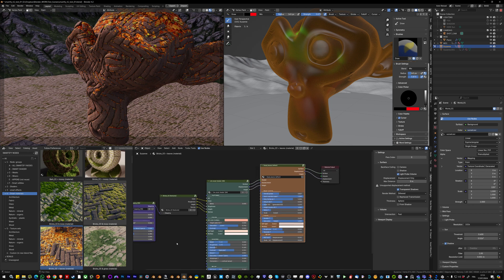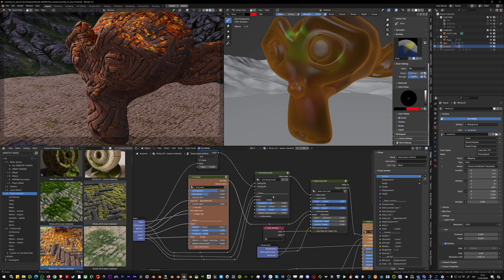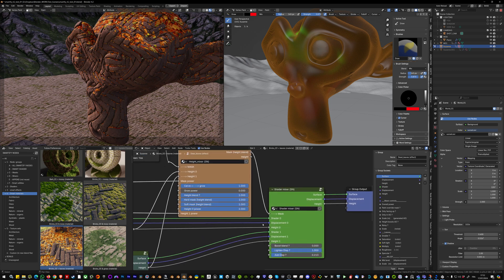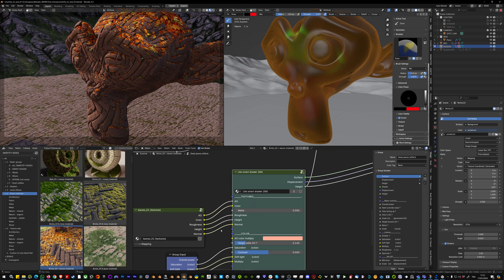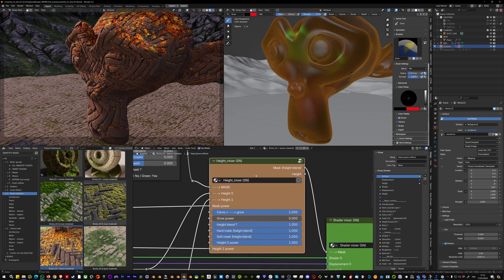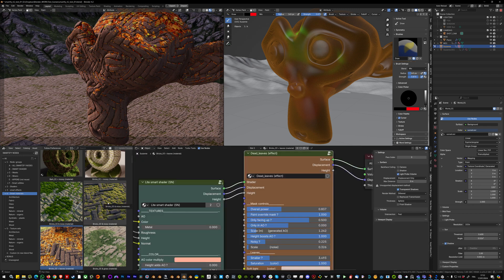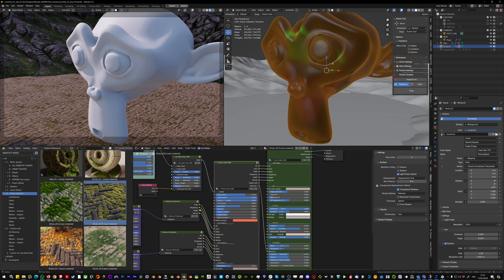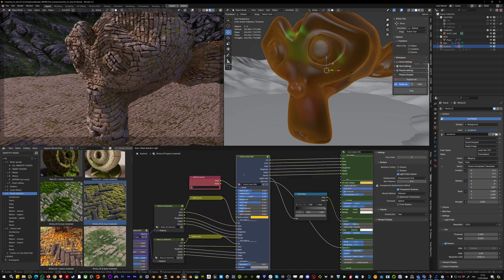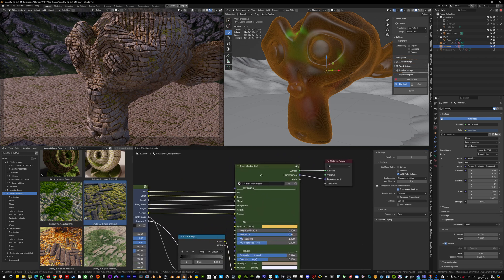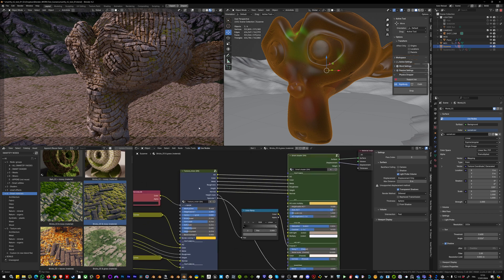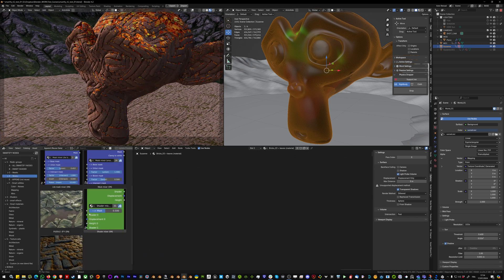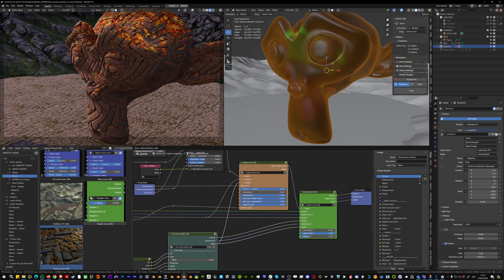To summarize: the Texture Mixer mixes two texture sets into one shader — two texture sets combined and plugged into a single smart shader or default Blender BSDF. You mix the textures before they enter the shader. The Height Mixer, found in Node Groups > Mixers, blends two different shaders together: each shader has one texture set connected, and they are mixed based on height/displacement values.